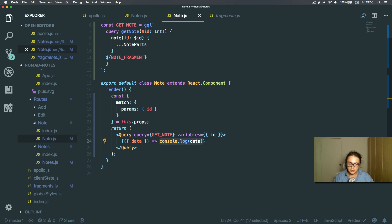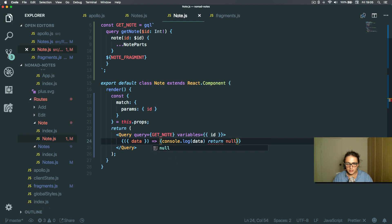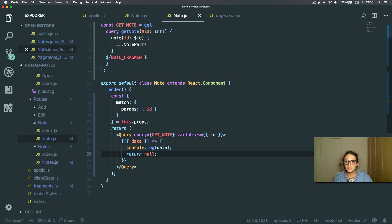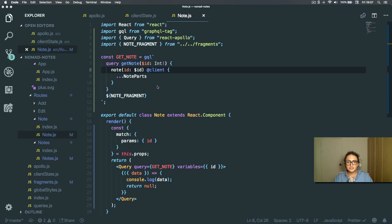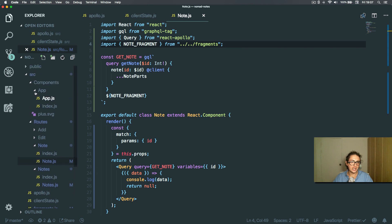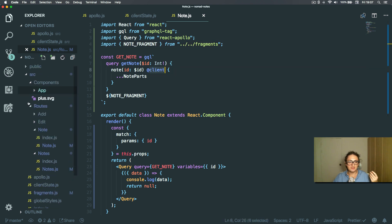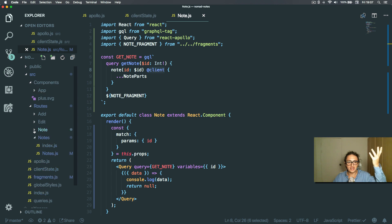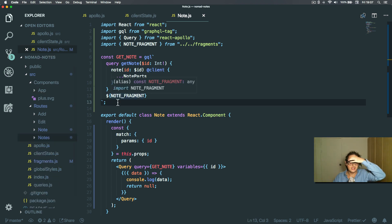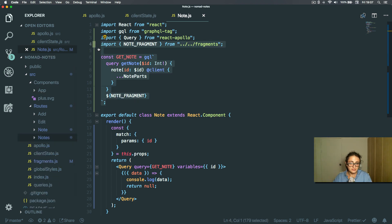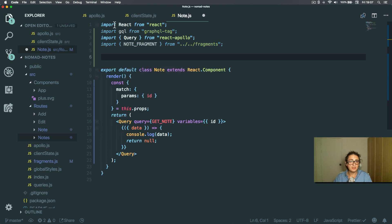I think this is a stupid bug. Alright, I just fixed this by putting @client — I always forget that I'm still dealing with offline. You shouldn't forget this — always put @client here. That means it's offline, because what this was doing was going to an API and that doesn't exist.